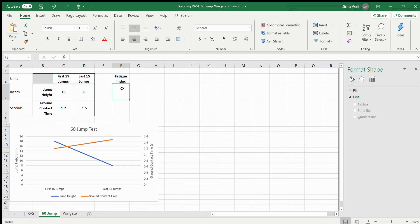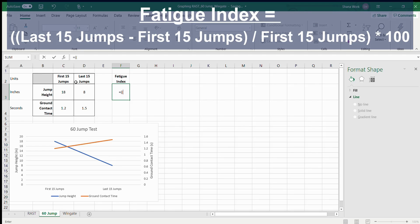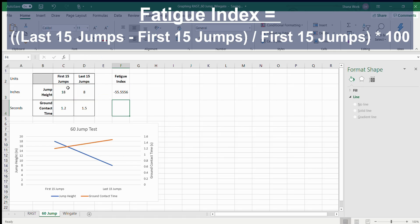For the fatigue index, there is a simple formula we can apply: equals open parenthesis, select the data of the last 15 jumps, subtract the first 15 jumps, close the first parenthesis, divided by the first 15 jumps again, close the second parenthesis, times 100. This tells us there was a negative percent change of 55.56%.